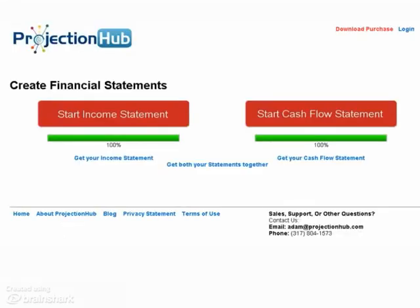It works like this. You simply answer a number of general questions, we help you complete your sales and expense projections, and you're done.